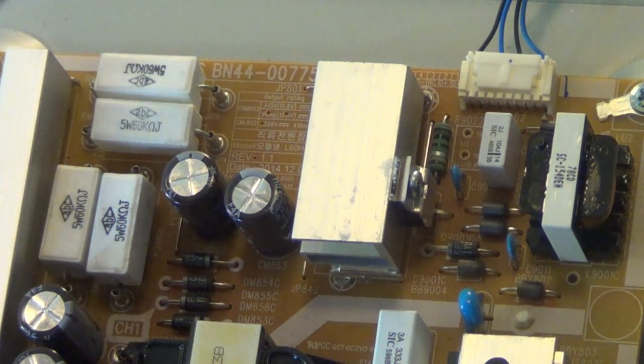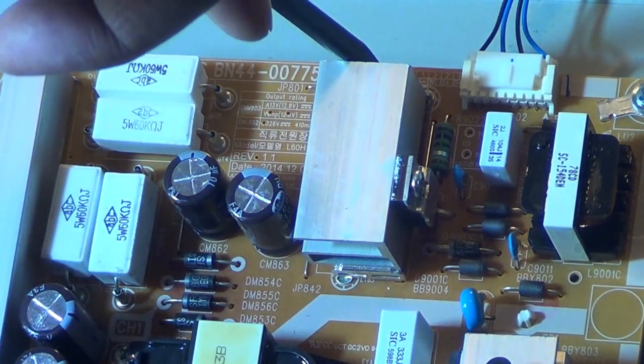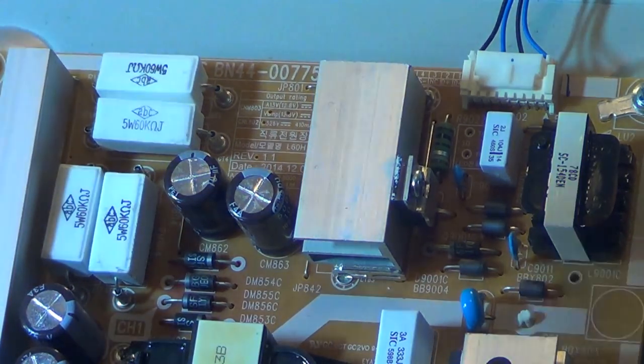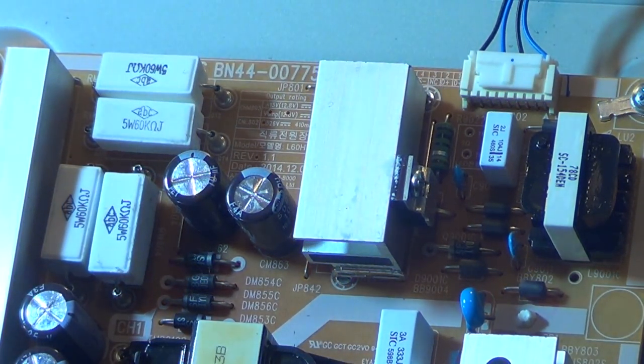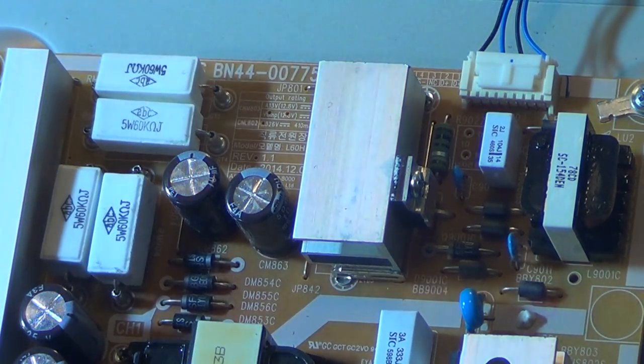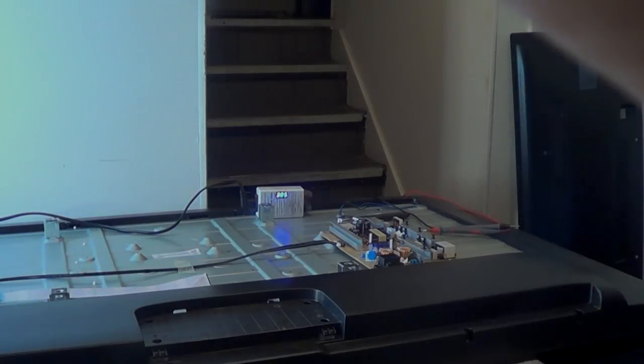This also has a legend on it right next to it. D plus, D minus or whatever that says, but just remember the black wires are always negative. That's your LED minus and the plus side is the blue wires.